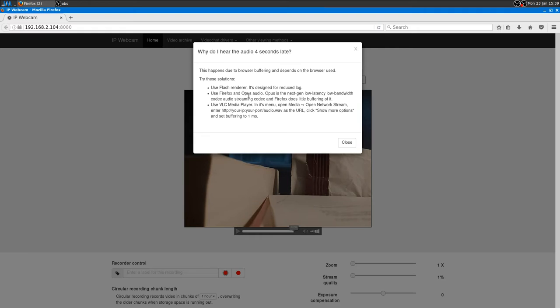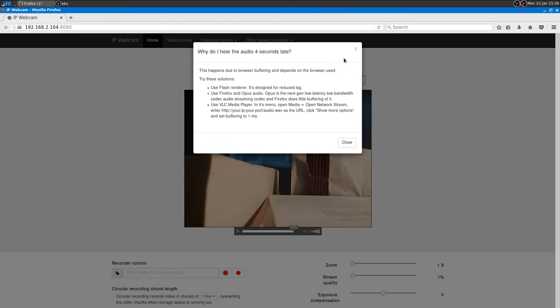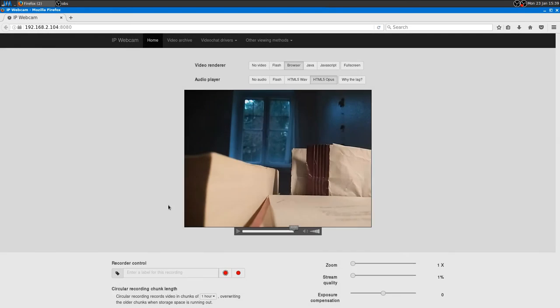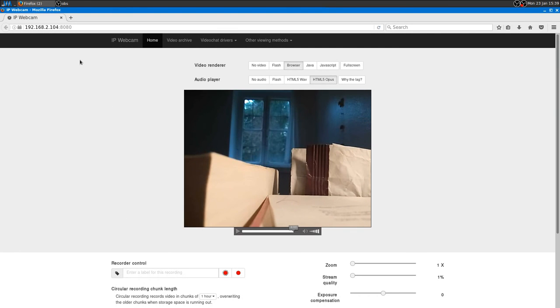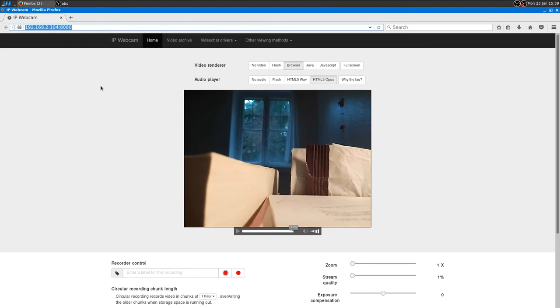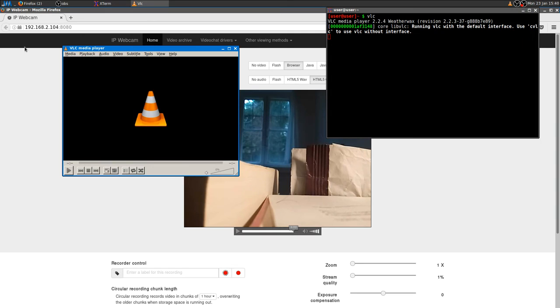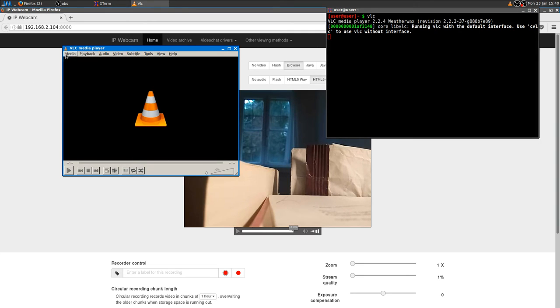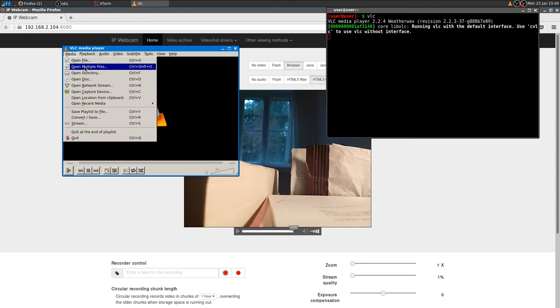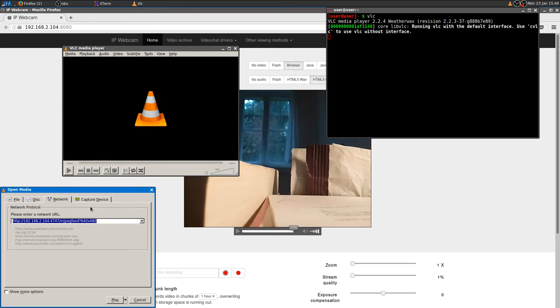Firefox or Opus audio. Use VLC. Open network stream. Yeah, I'll try this. Audio WAV. Okay. Let me try this before I close. Network stream.